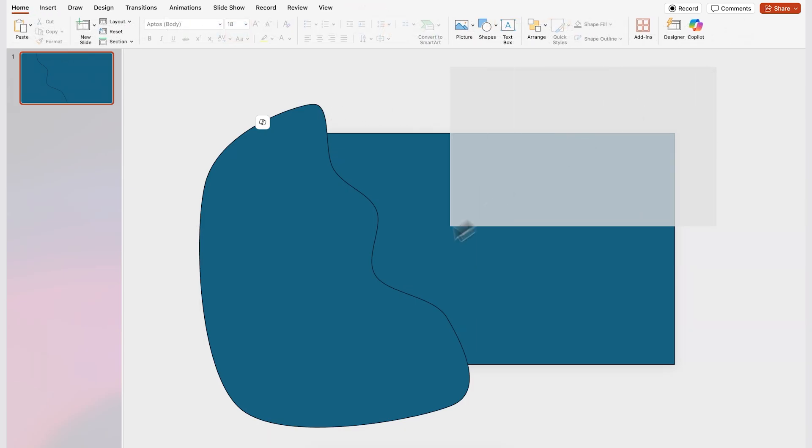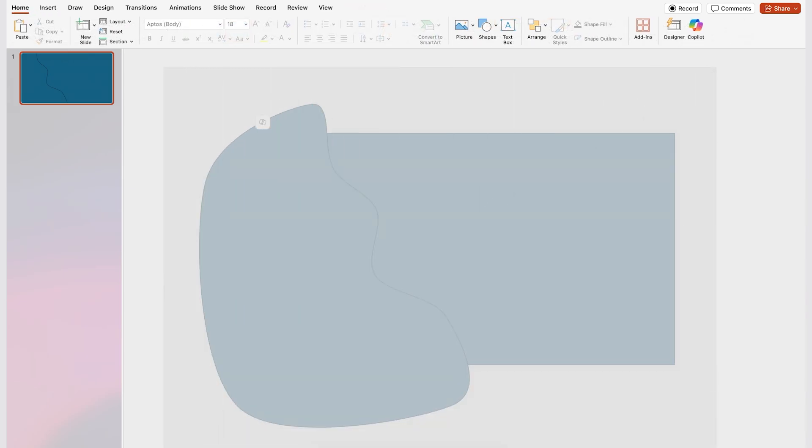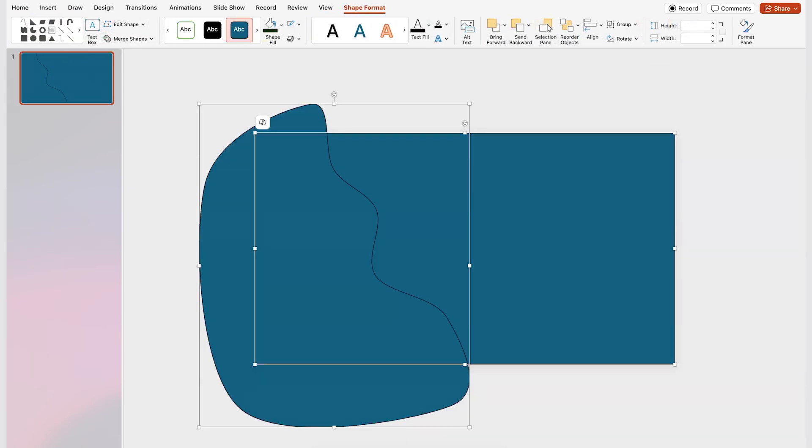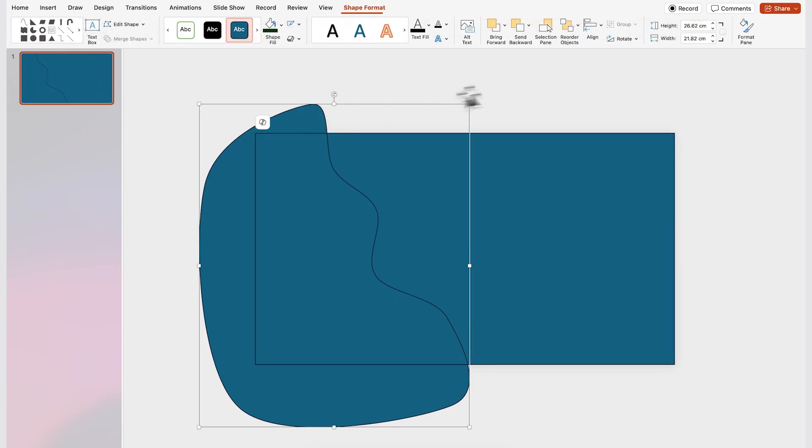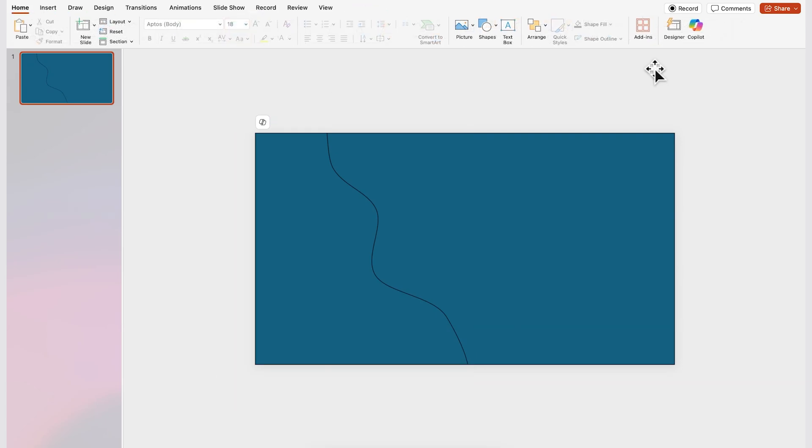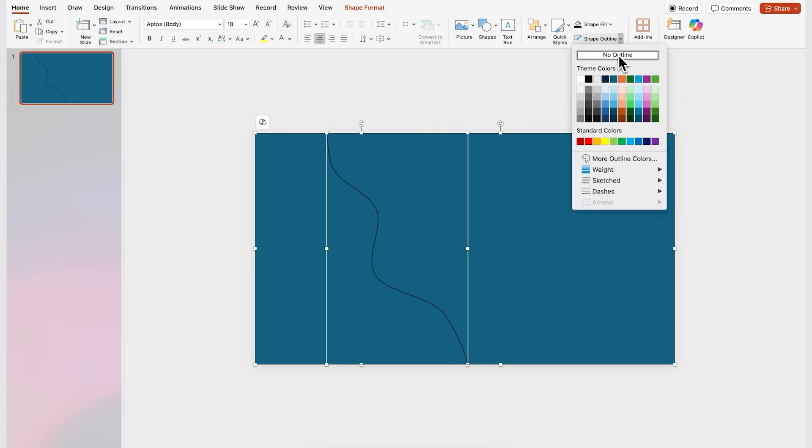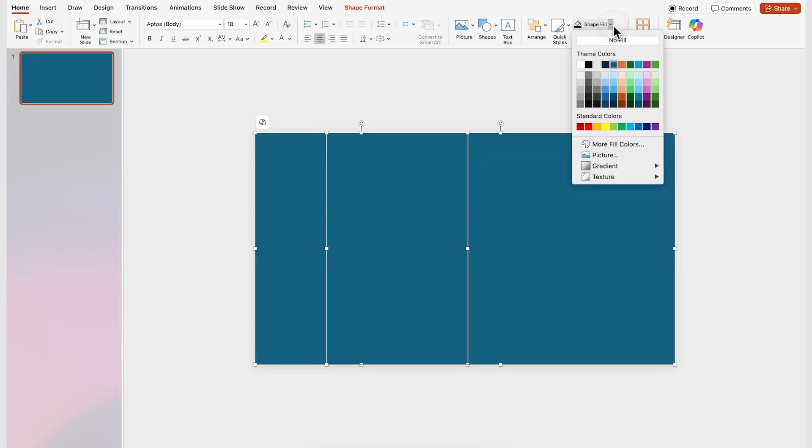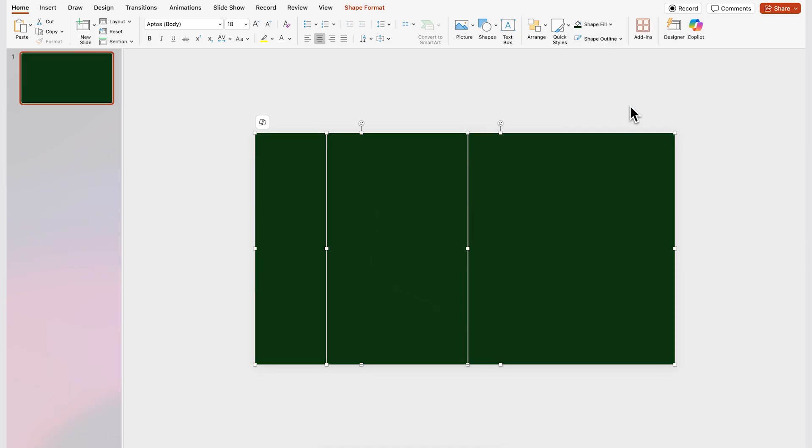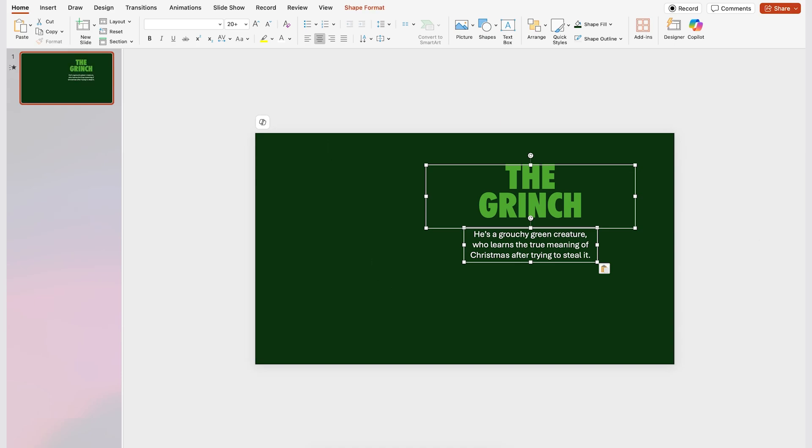Now you're gonna select everything and then go to merge shapes and click on fragment. Next we're just gonna select the excess of this shape from the gray area and just delete it with your delete key on your keyboard and here we're gonna get rid of the outline and also change the shape field to whatever color you like. I picked a dark green and on the right hand side is where we're gonna add our content. Let's bring in a few pngs.